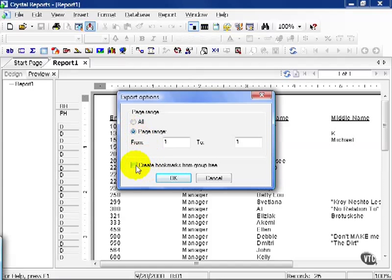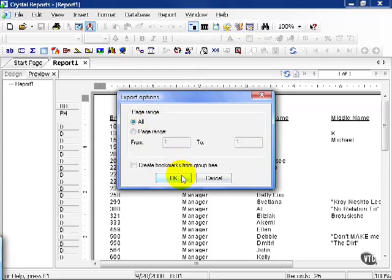You can also create bookmarks from a group tree, but we'll get into that a little bit later. For now, let's press all and press OK.